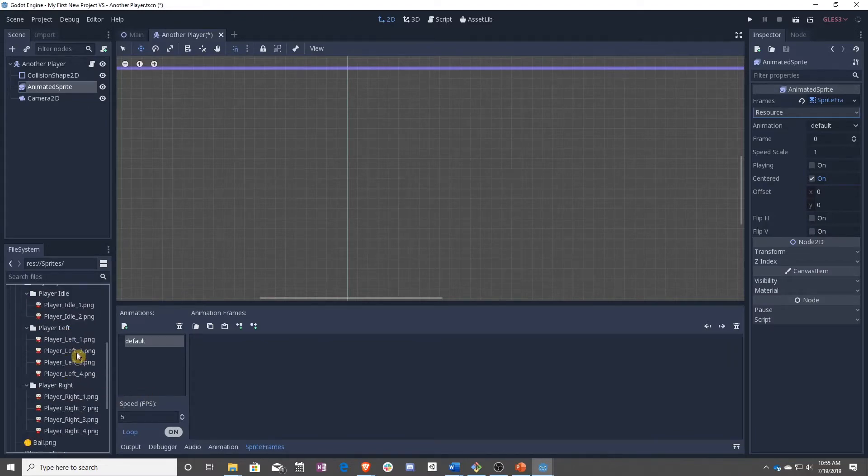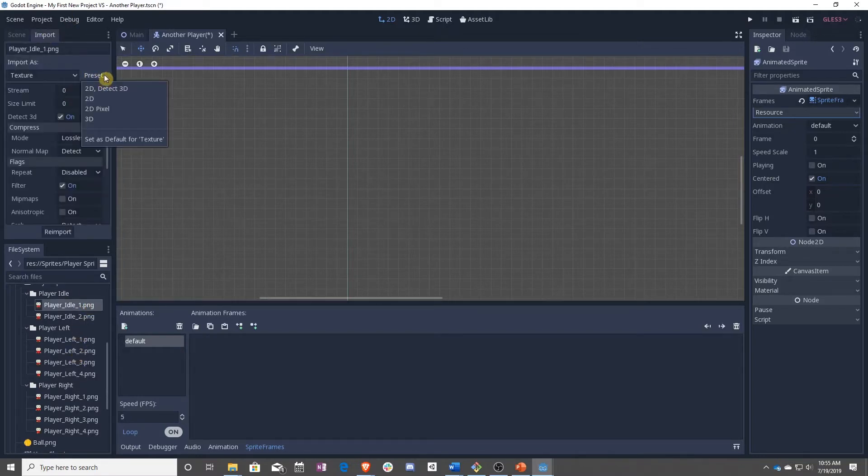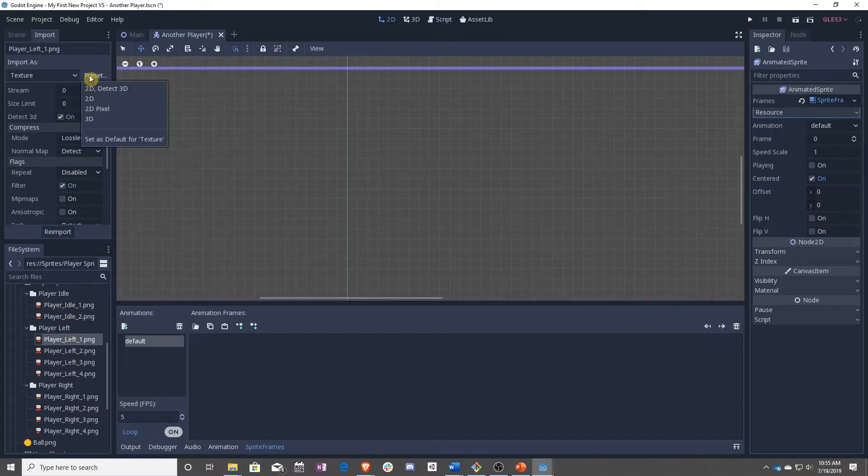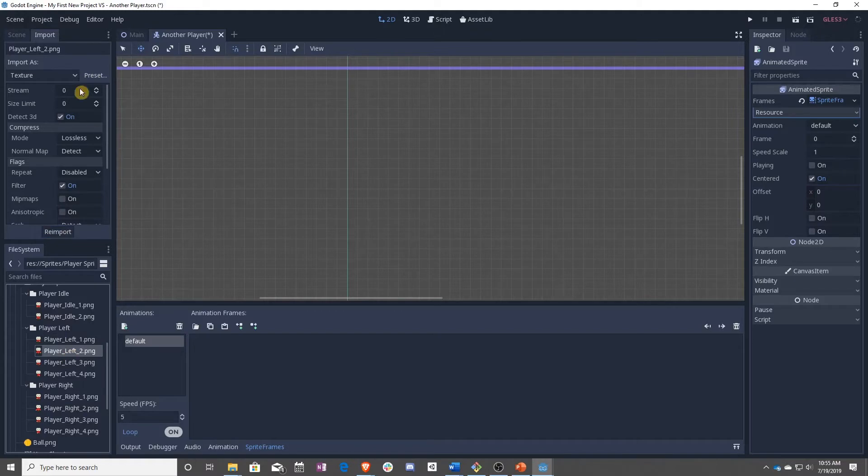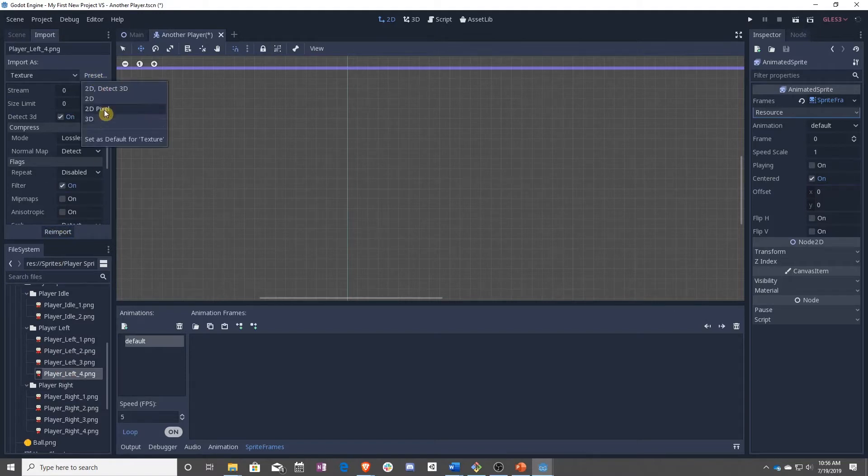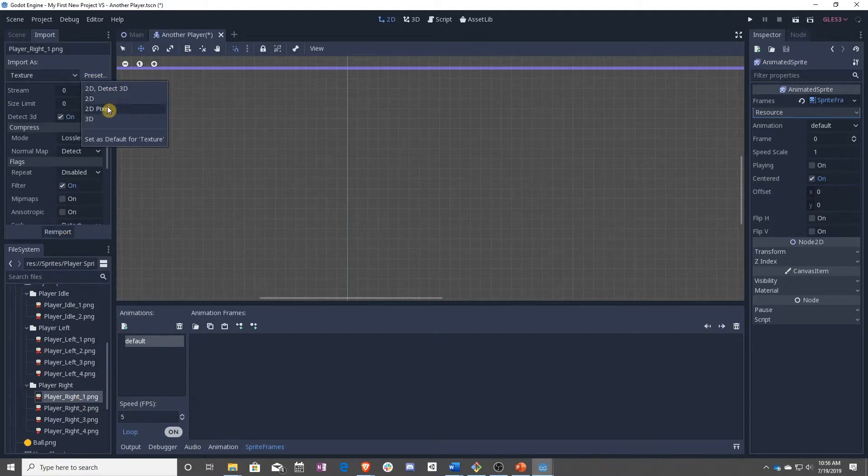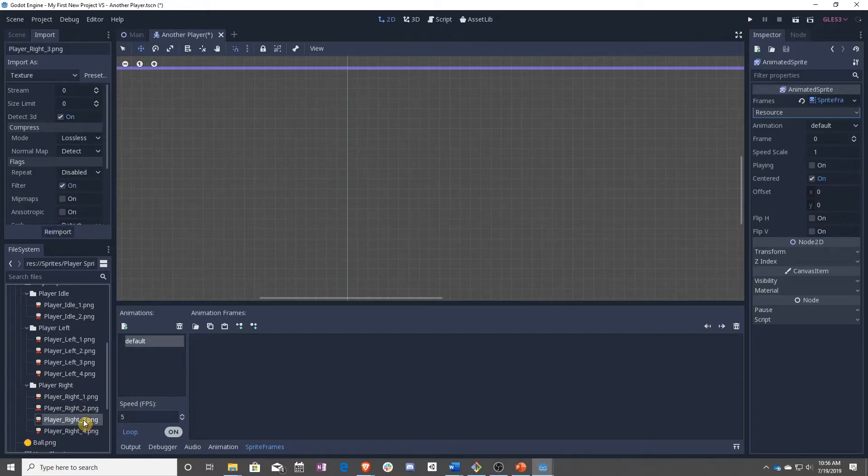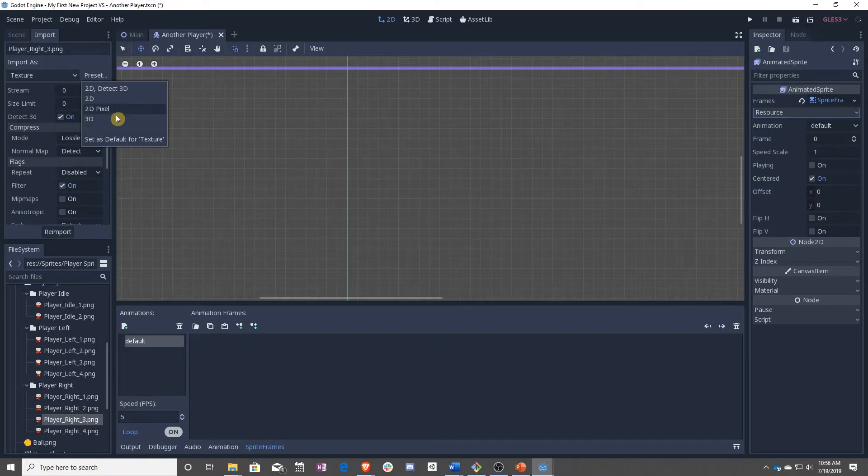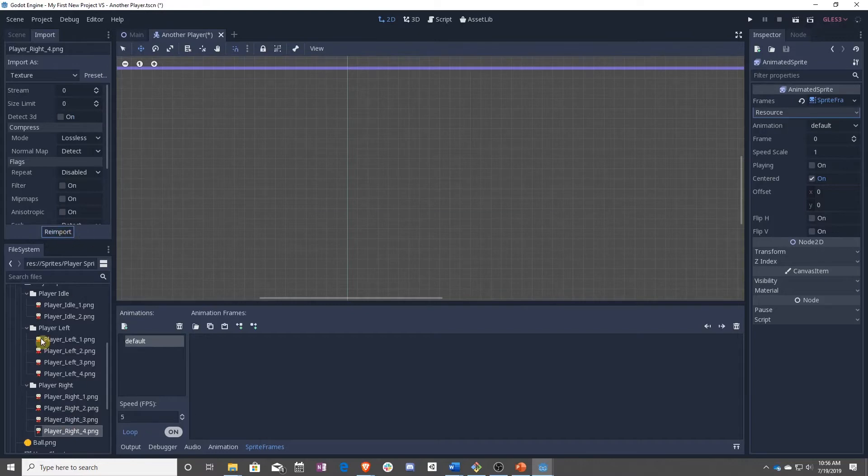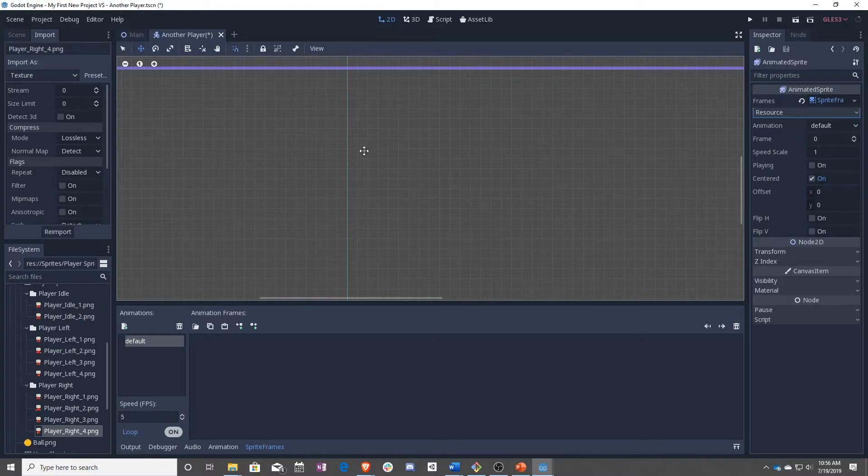Once you're done with that, you'll have this folder with all the different player sprites. Now a problem with this is you cannot mass import. I don't know why, but that doesn't seem to be a feature. So you have to go in and set each one of these to be 2D pixel by hand, and it takes a little while and it's really annoying. But at very least, there aren't that many.